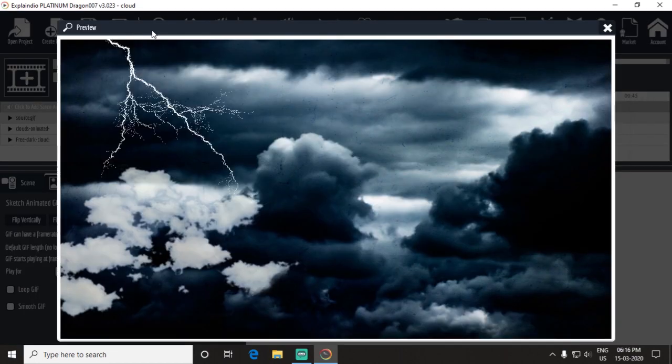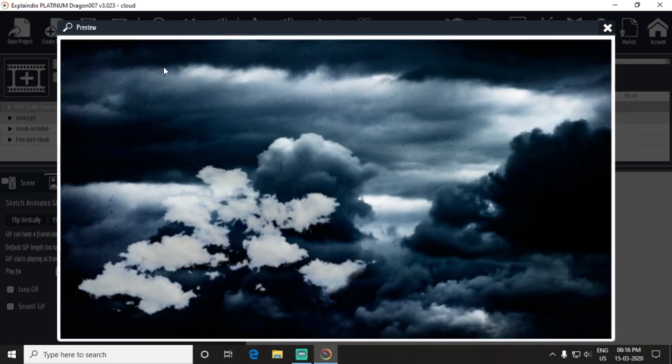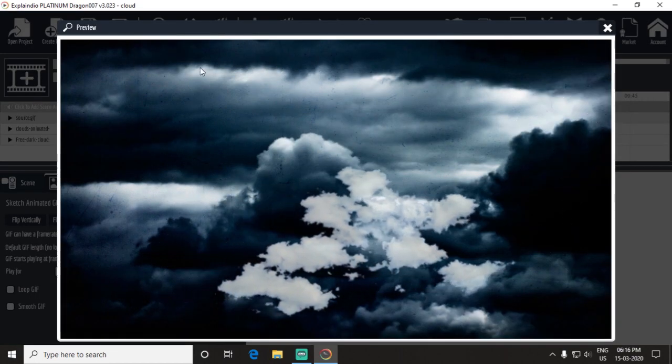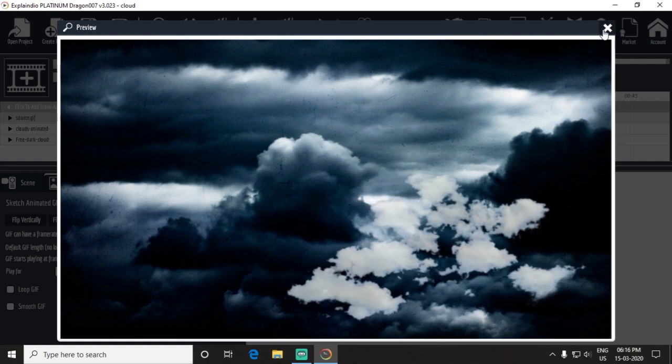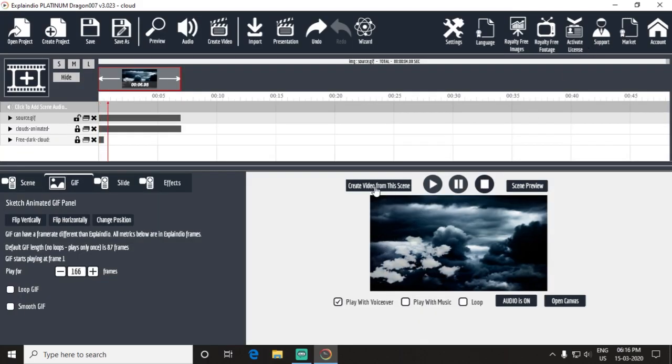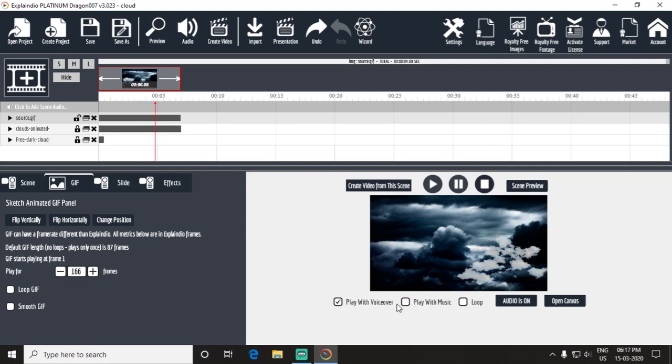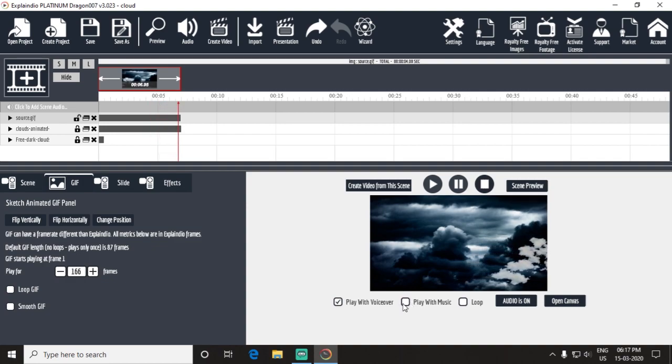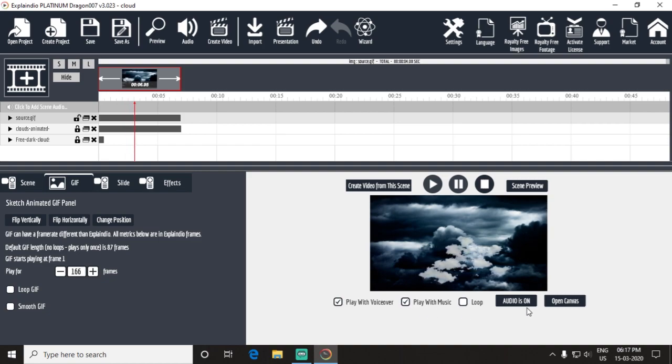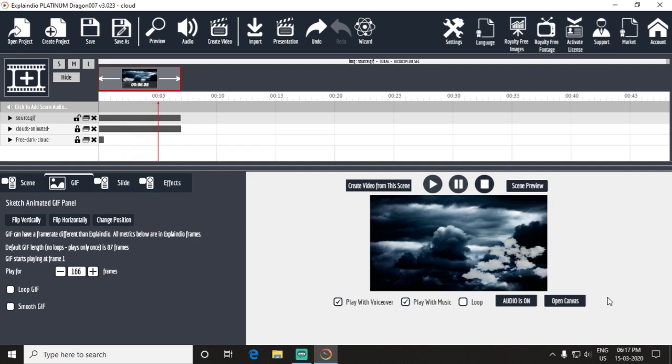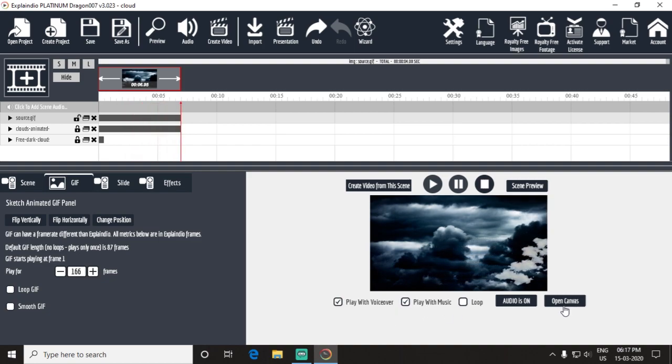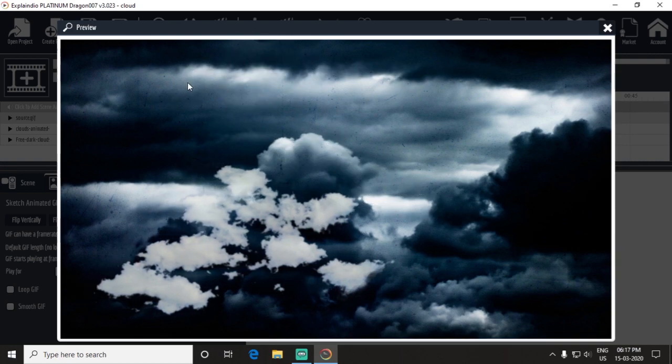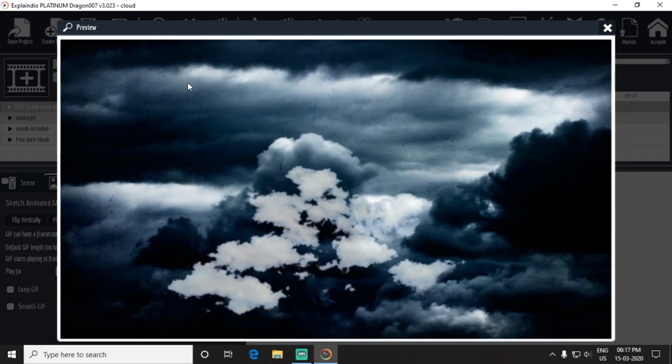Take a preview. You can't hear any sound because you have to do one thing more. Check this box 'play with music'. Now take a preview.